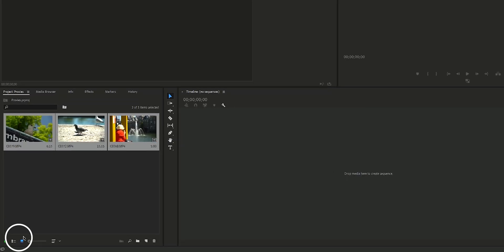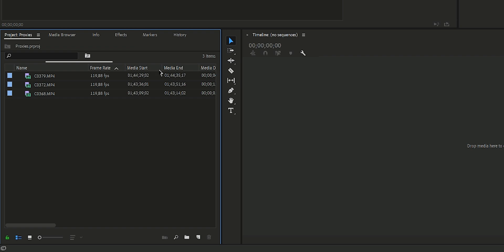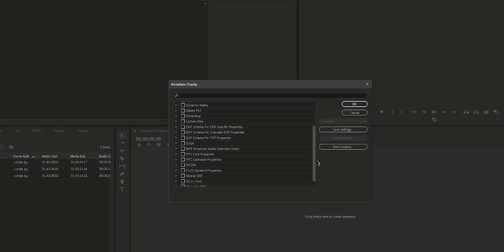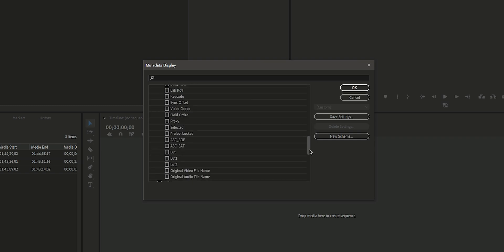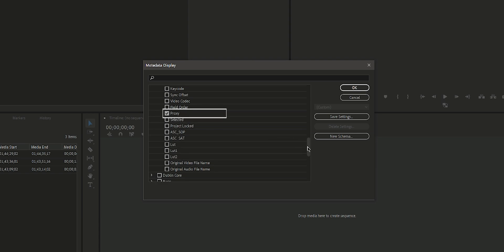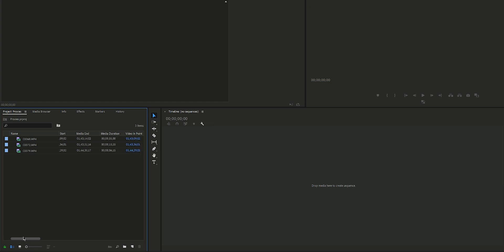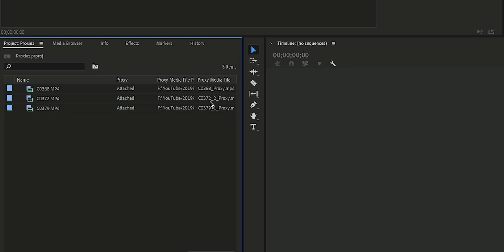Now that encoding is done, go to List View and right-click on the bar that shows Name, Frame Rate, Media Start, and all kinds of information, then click on Metadata Display. Open the drop-down menu for Premiere Pro Project Metadata and scroll down until you see Proxy. You can also enable Proxy File Path and Proxy Media File Name if you want to see where the proxy is located and what it's named. Personally, the only thing I care about is that my proxy is attached, so I just enable Proxy.